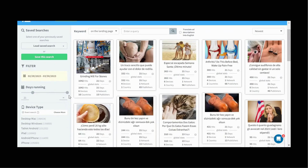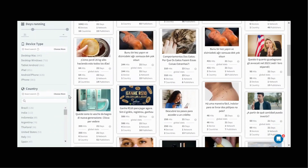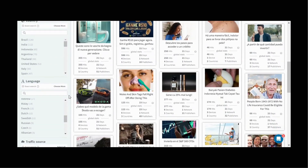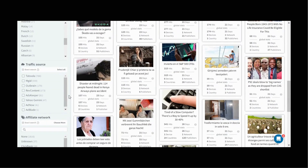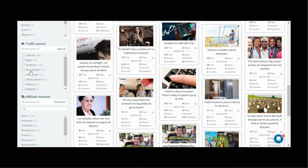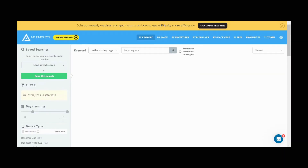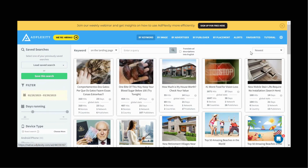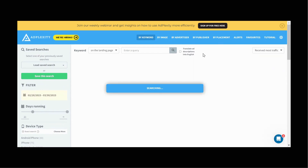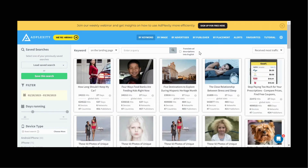From here I want to go ahead and scroll down. I also want to change the traffic source because I want to see what's working on RevContent. And then we're going to go ahead and change the filter to receive most traffic. So this is going to show me the campaigns that have been running for at least 21 days and that are receiving the most traffic.